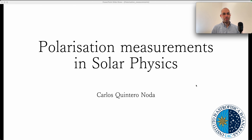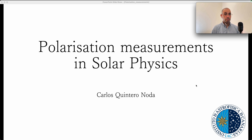Hello everyone, welcome to this new tutorial. Today we are going to cover a new topic related to a series of introductory videos for solar physics. Today we are going to start learning about instrumentation, in particular learning about polarimetry and how to measure it with an instrument.